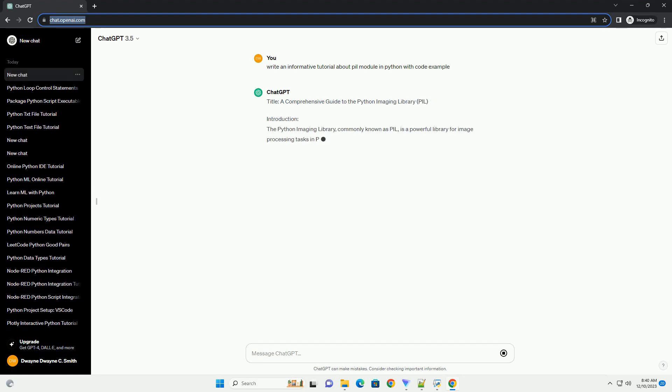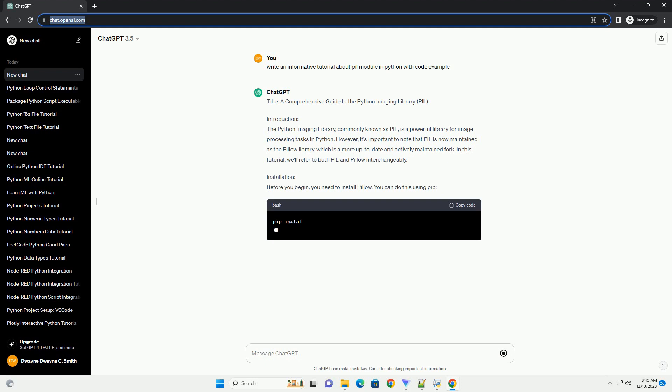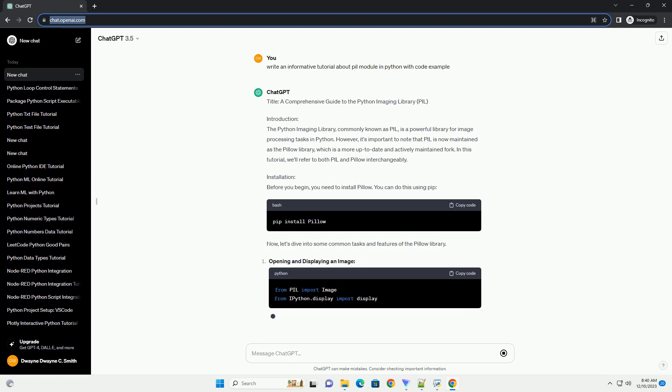Title: A Comprehensive Guide to the Python Imaging Library, PIL. Introduction: The Python Imaging Library, commonly known as PIL, is a powerful library for image processing tasks in Python.